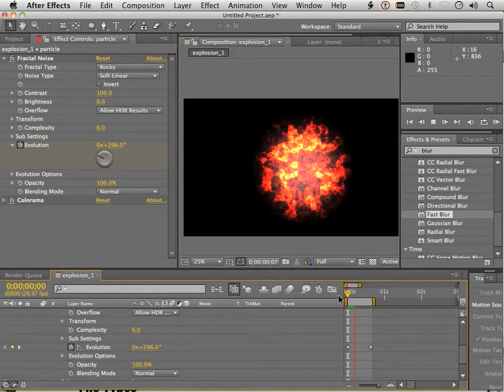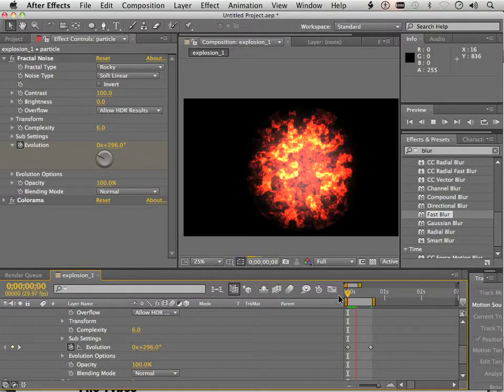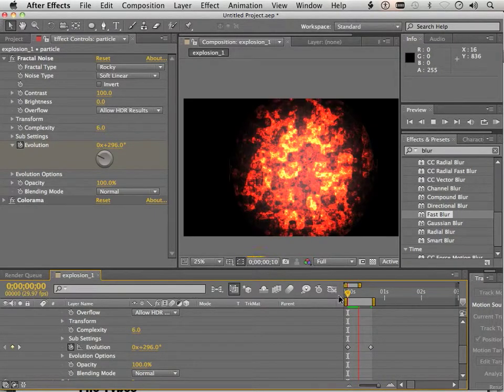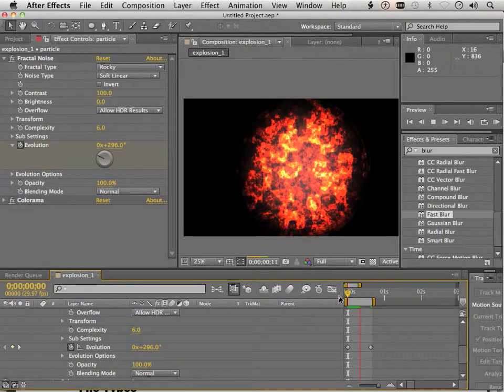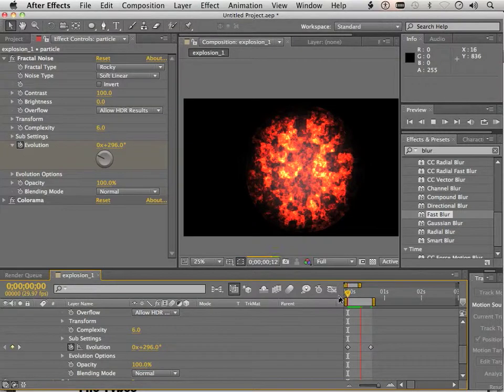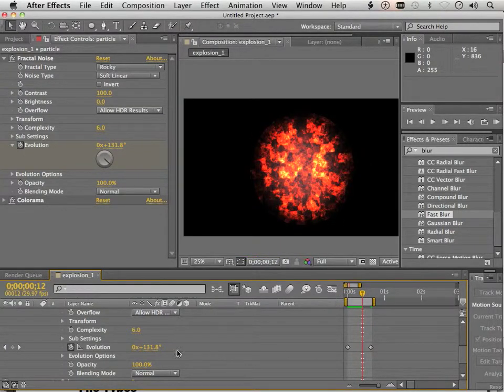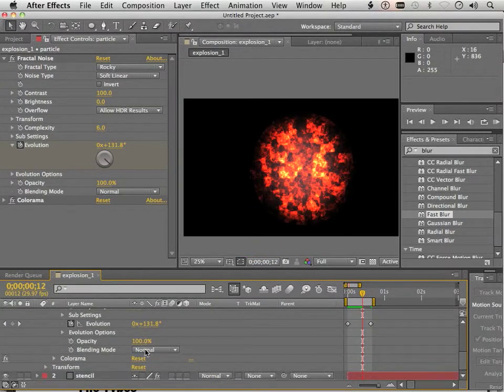Okay. Now we've got this going on. I would say right here, it would start to disappear. So how would we make it disappear?